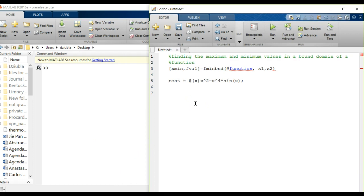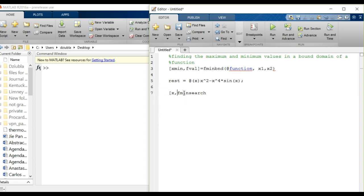Now, importantly, that's not the only option. There's one other function in MATLAB that in most cases is a little bit more powerful, and that's the fminsearch function. What fminsearch does is it allows you to find the minimum value for a multidimensional function — in other words, if you have multiple independent variables and you want to find the global or local minimum for multiple variables.